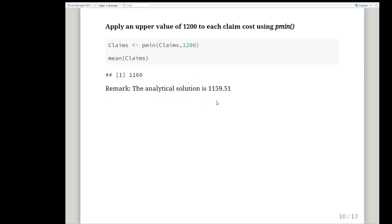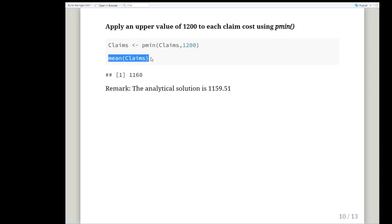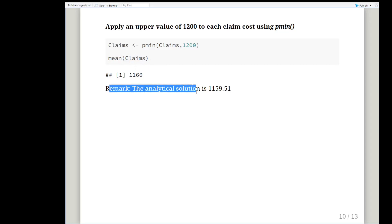We're going to apply this to our claims data set. Pmin claims 1,200, and the mean is what we're being asked. What is the average claim? According to this data it's 1,160, and if we were to do this mathematically and get an analytical result it's very close to the population expectation of 1,159.51.